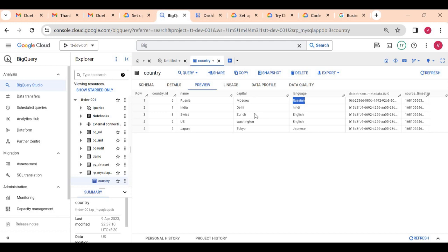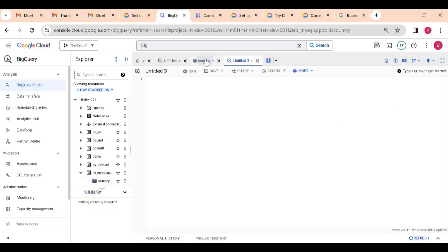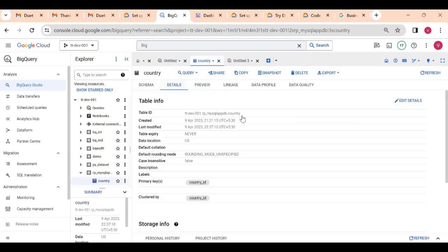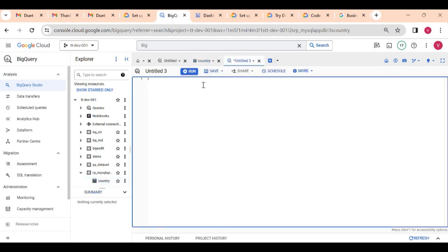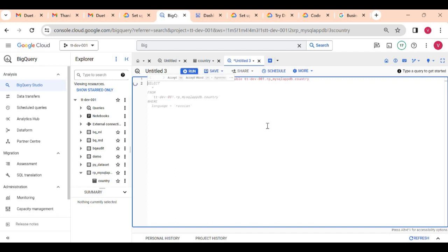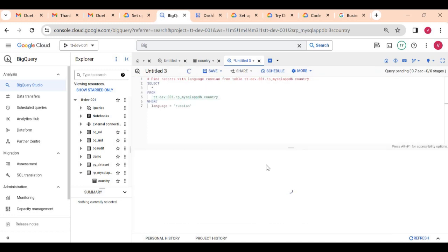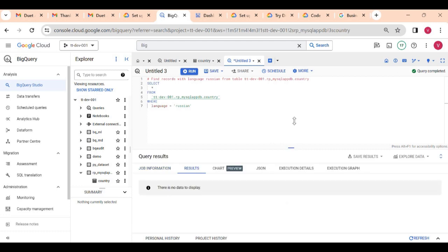I want to find a record where the language is Russian, but I don't know SQL. Duet AI can help me here. Compose a new query — one thing you need is your table name so that Duet AI can help you. I simply write 'find records with language Russian from table' and include the table name, then press Enter. It will generate the query and provide a suggestion. Press Tab to accept it, and my query is ready.